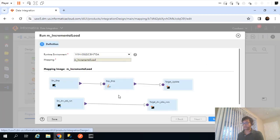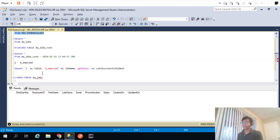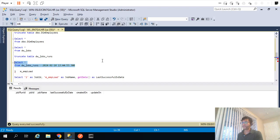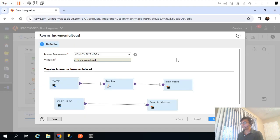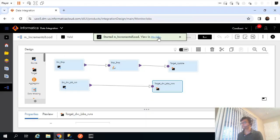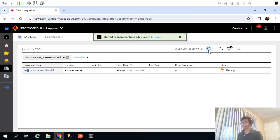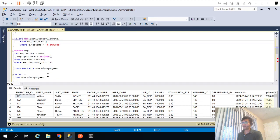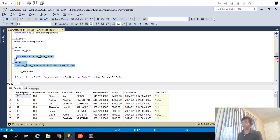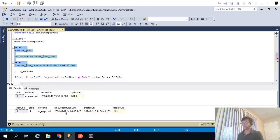There are no records in my dimension table and no records in my dw_job_runs table, so this first run will act as a full load — the inner query returns 1900, pulling all records. After execution: 109 total rows processed — 107 records inserted into the dimension table and 1 record inserted into dw_job_runs.